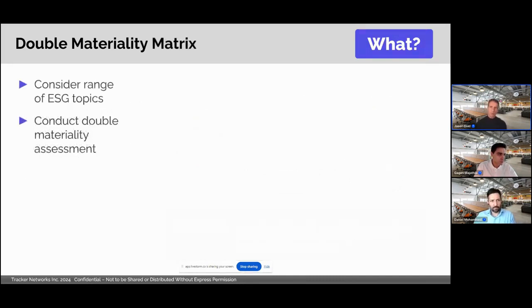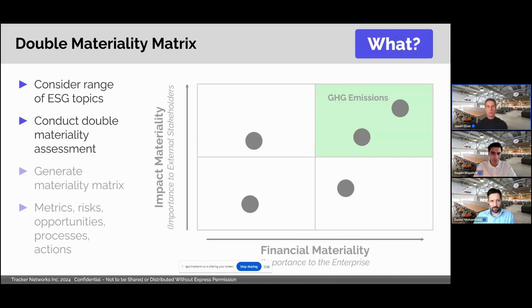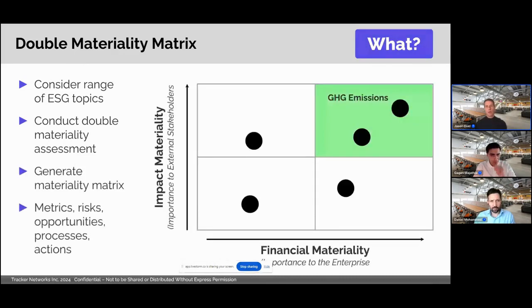From an application perspective, organizations will typically consider a broad range of ESG topics — so they'll build a larger list, likely drawn from a review of standards like ESRS — and then they'll conduct a double materiality assessment to determine which ESG topic areas are material and most important to their company. Typically, they'll plot this into a graph called a materiality matrix. This is a graph that plots ESG topics along two dimensions: importance to the enterprise, or financial materiality, and importance to external stakeholders, or impact materiality.